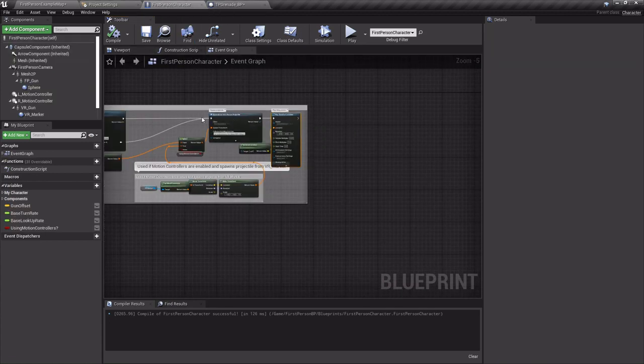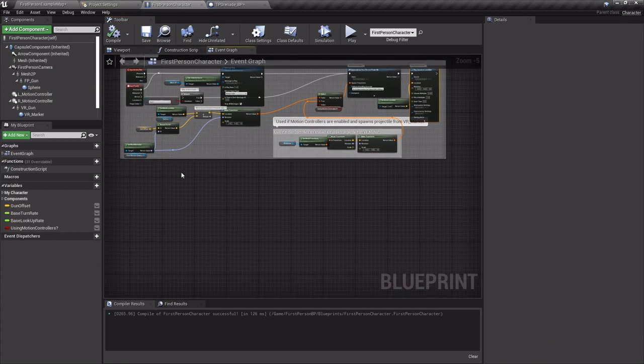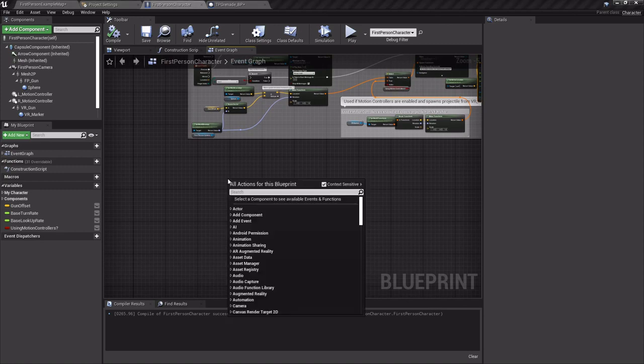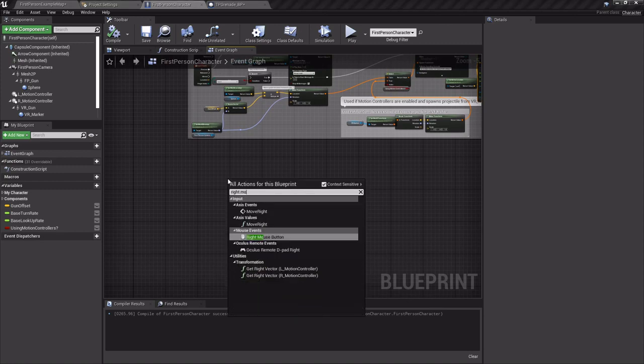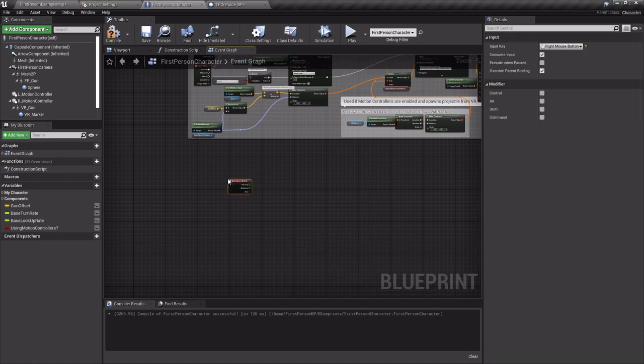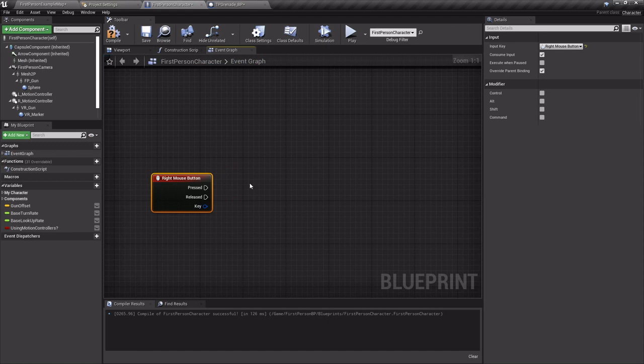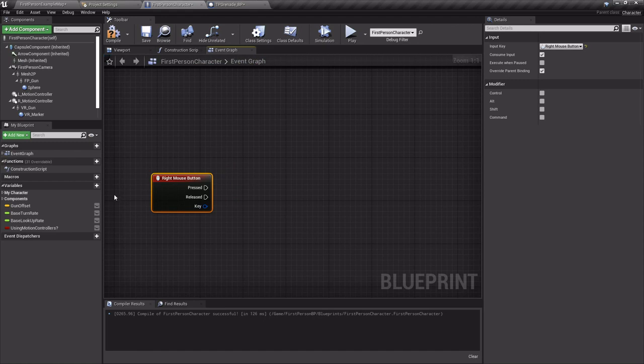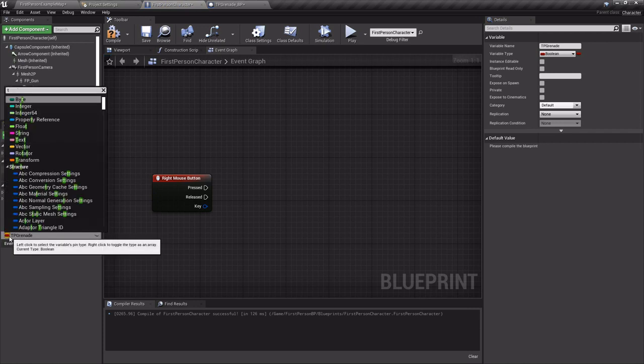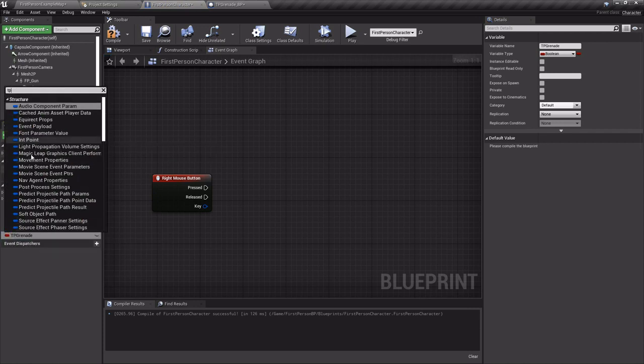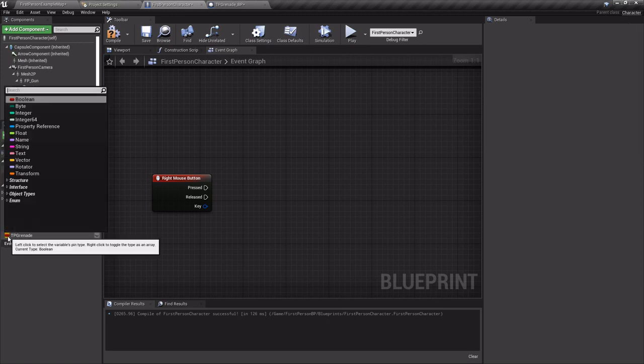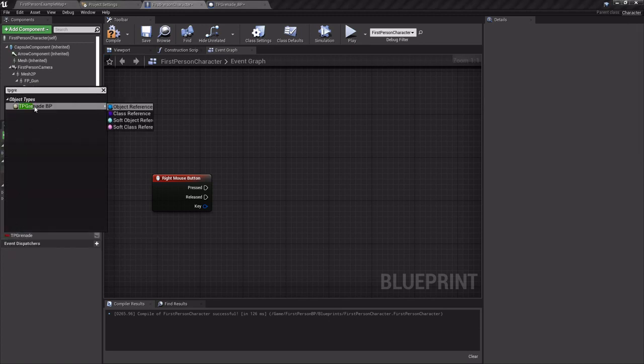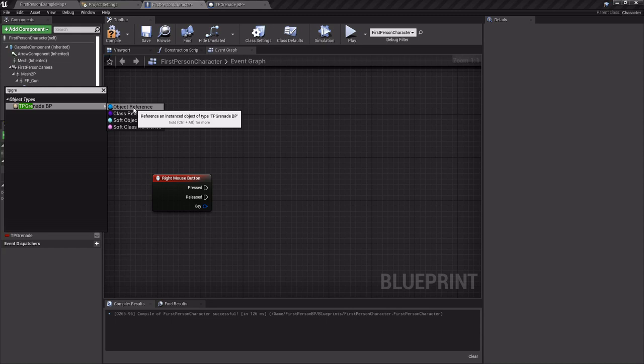So in the first person character I'm going to add a right mouse button event. And then I'm going to add a variable on the side called TP grenade. And I'm gonna click the little drop-down thing and set its variable type to an object reference of the blueprint that we just made.